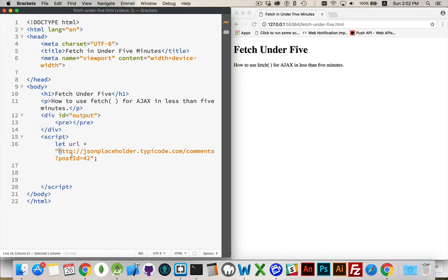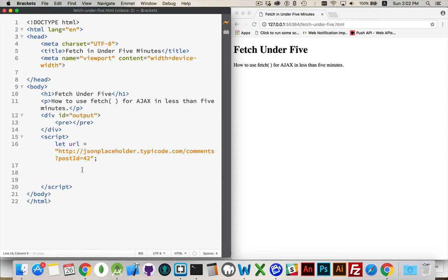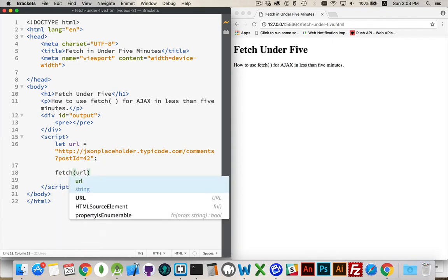All right, this is the sample data that I'm going to get. So how do I use fetch, the fetch method, the new promise-based way to do AJAX calls? Well, at its most simple, that's it. We're done.